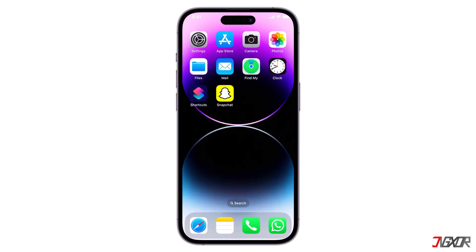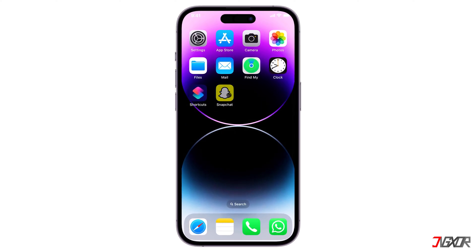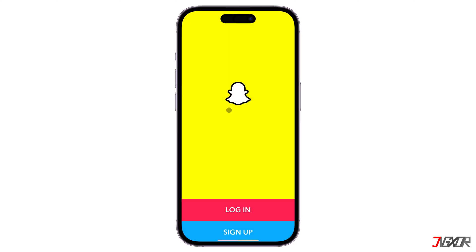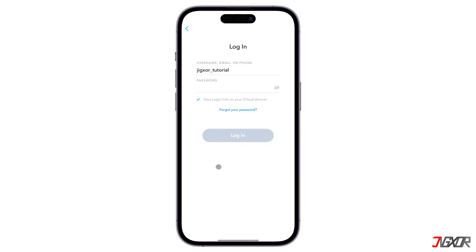Hey, what's up? Jigzer here. Lost access to your Snapchat account and you don't have your phone number or email linked to it? You might be wondering how to recover it. In this video, I'll show you how to recover your Snapchat account. Let's go.